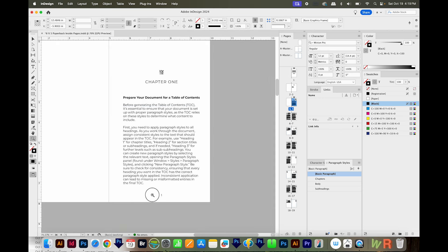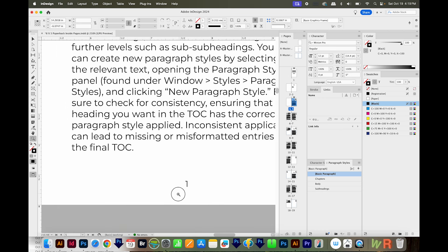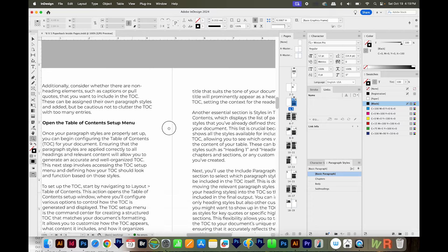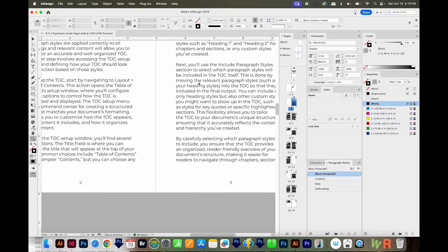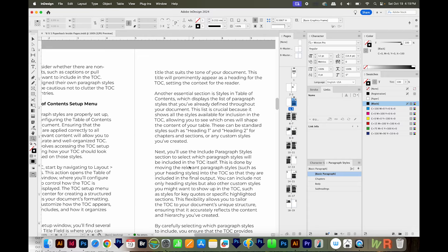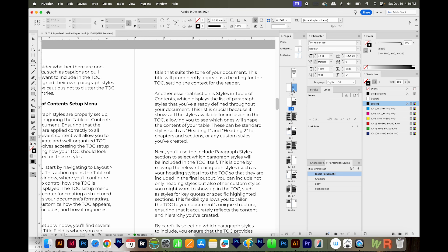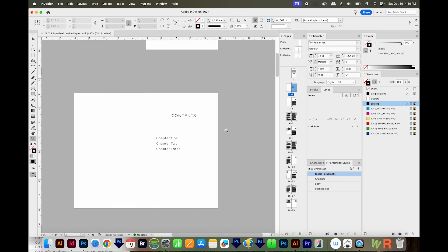Now we can see that number one starts here on page five, which is what I want. Scrolling down, we've got two, three, and it goes on from there. So now that we have our paragraph styles set up and our page numbers are correct, InDesign can use those to build the Table of Contents. I'm going to come back up to the Table of Contents page, the little placeholder one I set up.